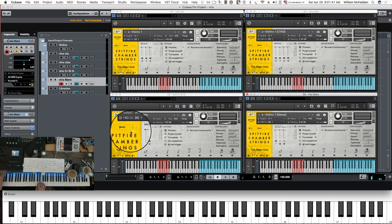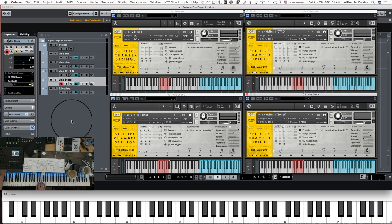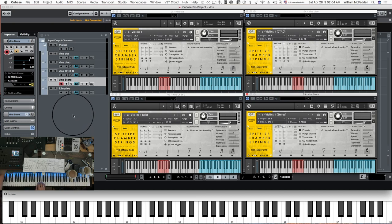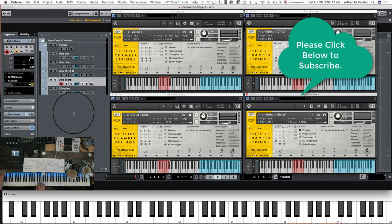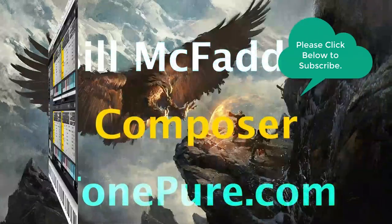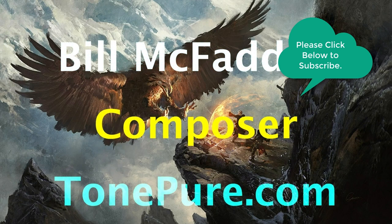That pretty well wraps this video up for the comparison between the pro version and the regular Spitfire Chamber Strings for the violins. We can do a comparison of the cellos, violins, and basses as well in a future video. If you like this video please click like, and if you wish to subscribe and be notified of upcoming videos please subscribe. This is Bill McFadden signing off from Tone True Music — see you next time.